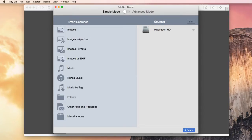Hi folks. Today I'm going to show you how to speed up and clean your Mac. There are several factors that can slow down your computer: too many applications open at the same time, too little RAM, and of course, the tons of duplicates that waste space on your hard disk.